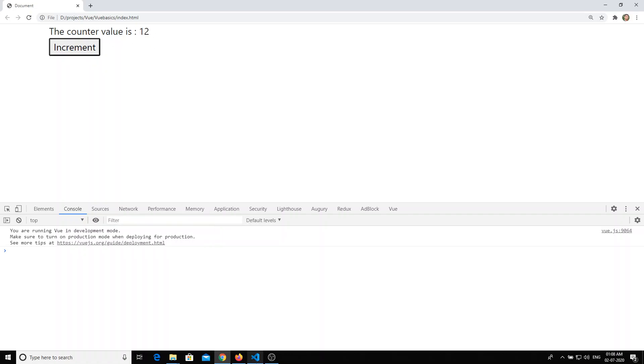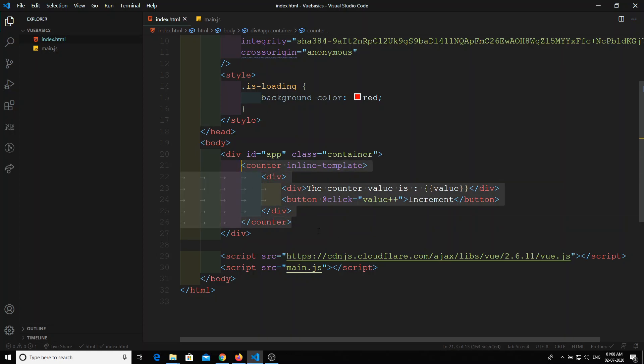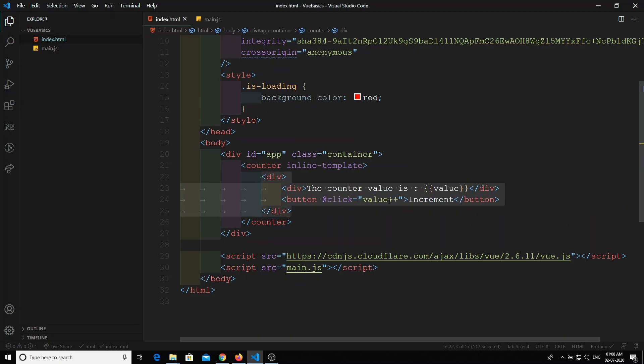Normally in the Vue.js documentation, what they will be telling is inline templates is not that much suggestible to use. Why? Because if anybody wants to use this component again, they need to implement these all the template again.